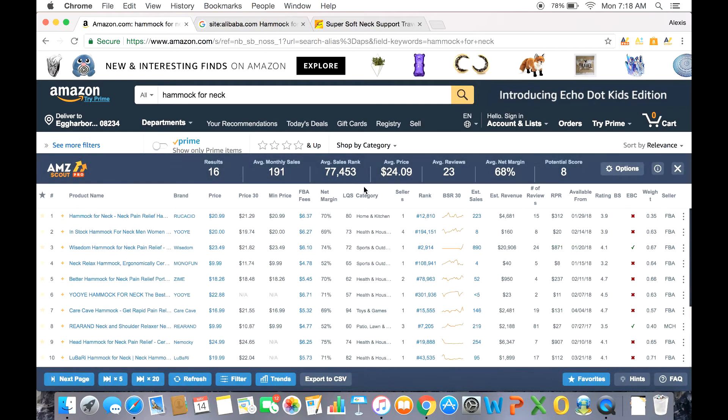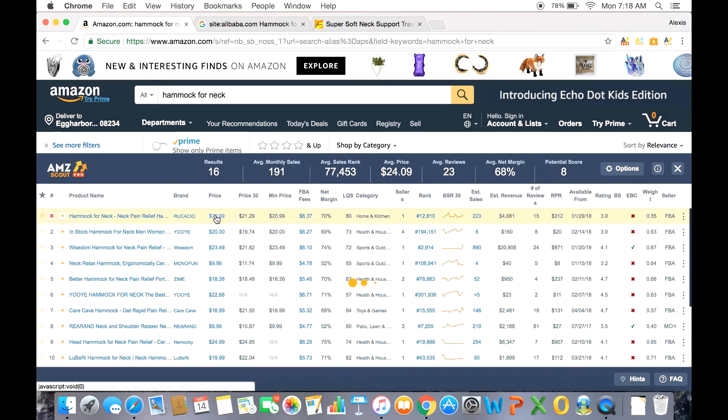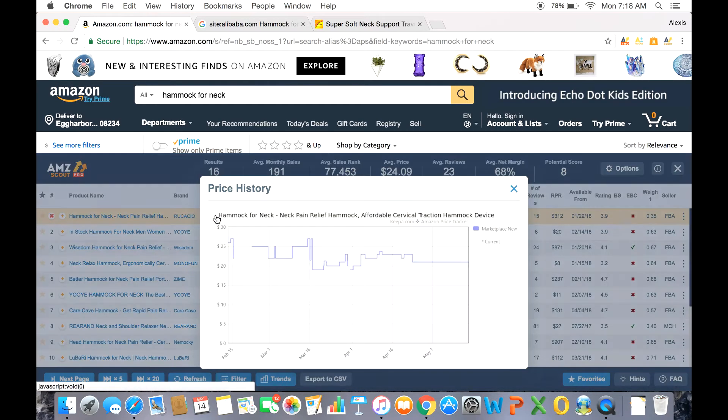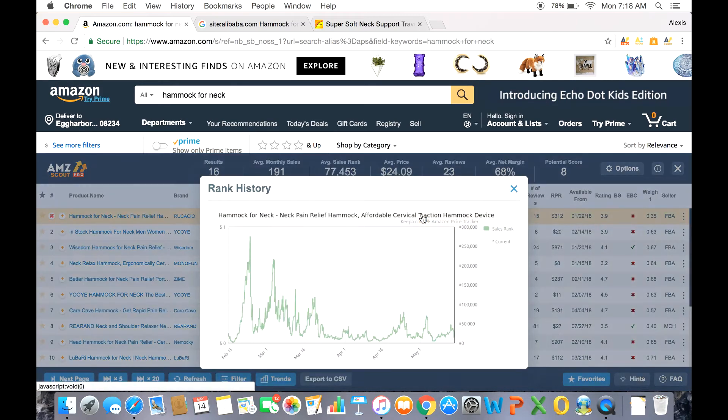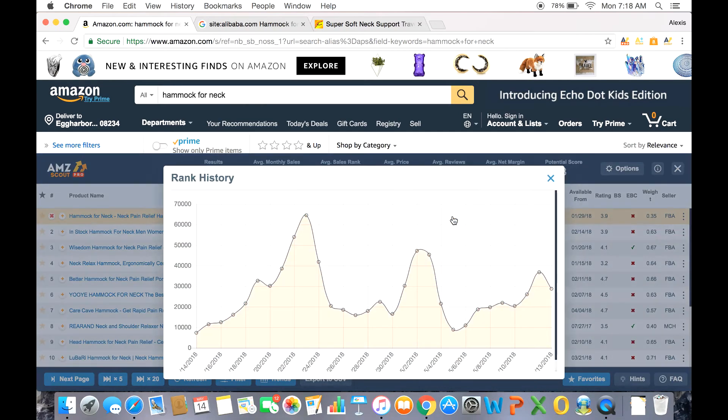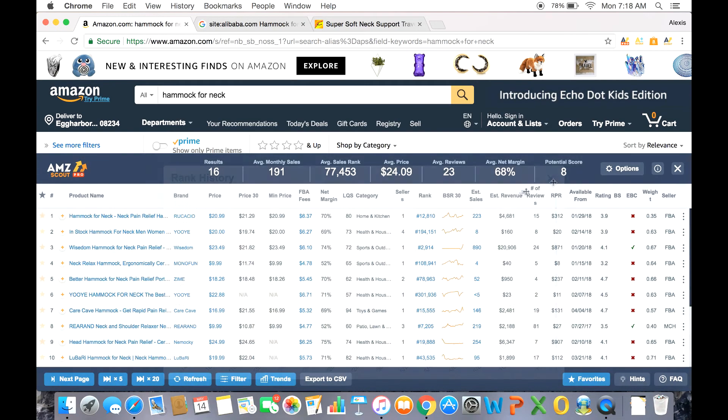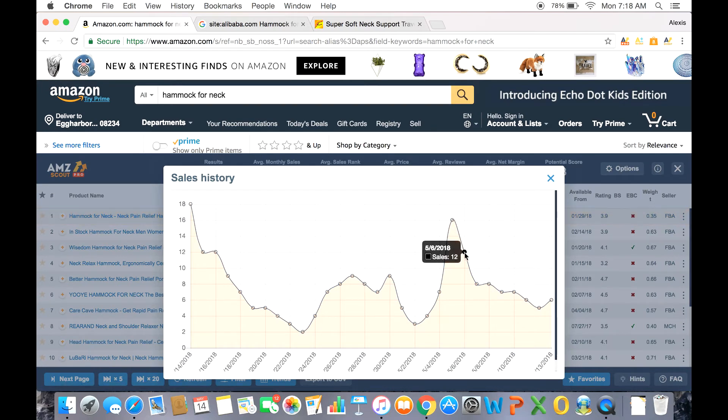Some of the other indicators the Pro extension boasts is the BSR 30 and the estimated sales. Now the price history and rank history can be viewed by clicking on the blue current price or current rank. Now these are 90-day histories. The BSR 30 is a 30-day comprehensive graph that maps out the rank history. And the sales history can be seen when clicking the estimated sales. Here you can see approximate sales per day for the past 30 days.